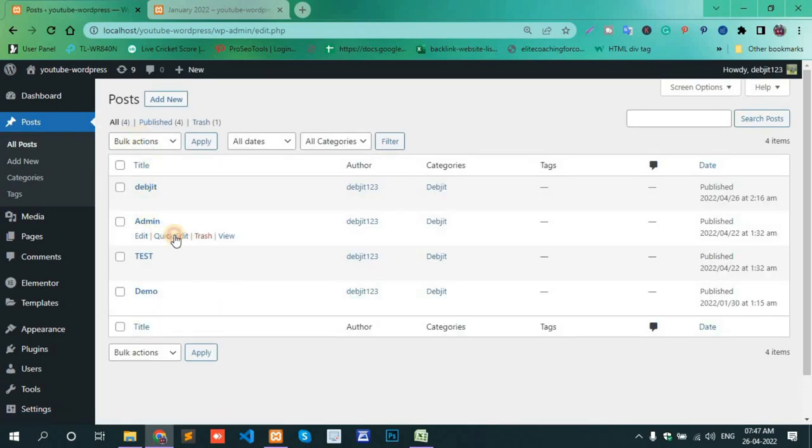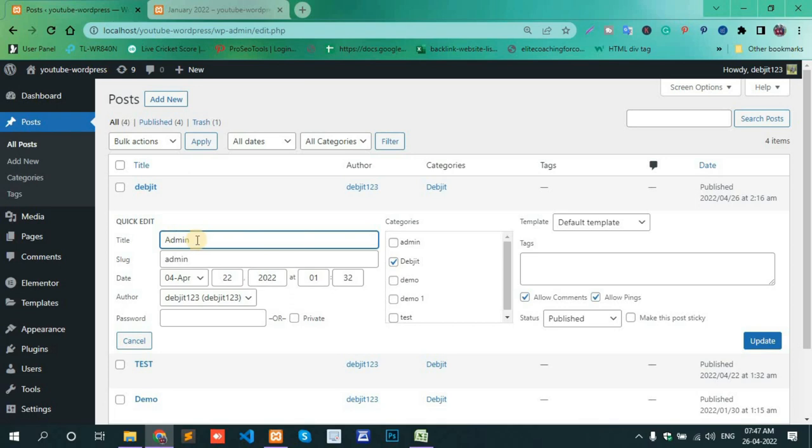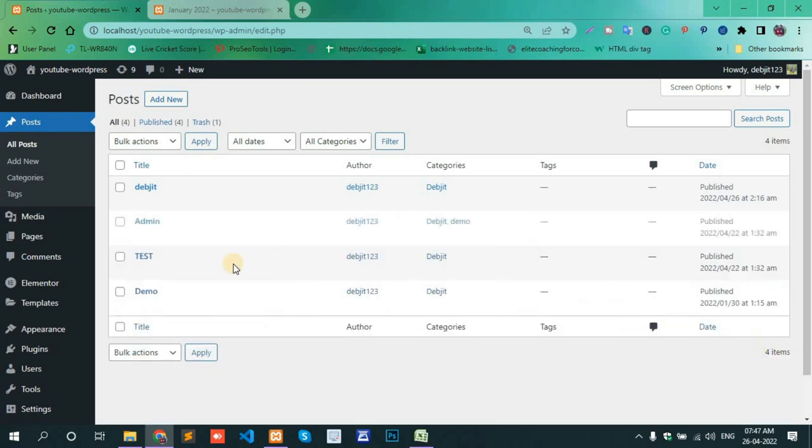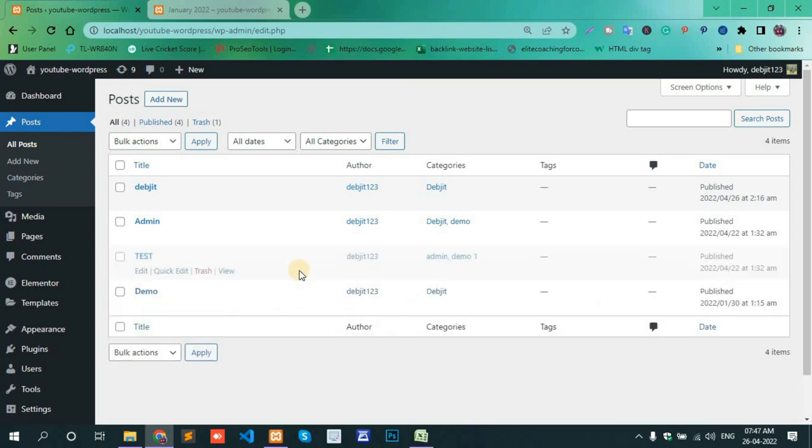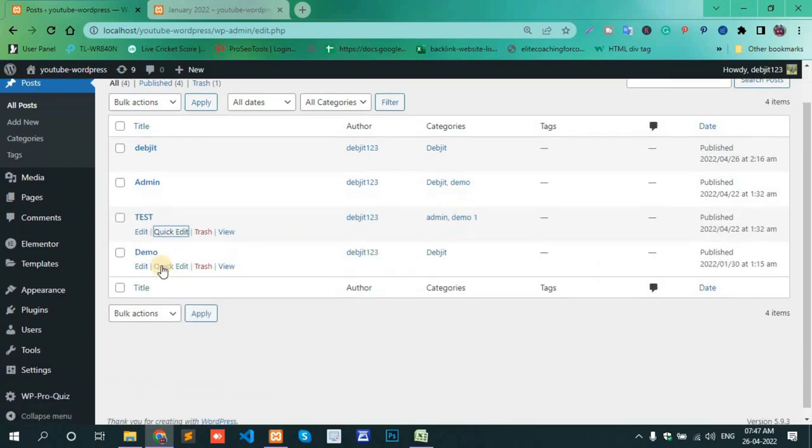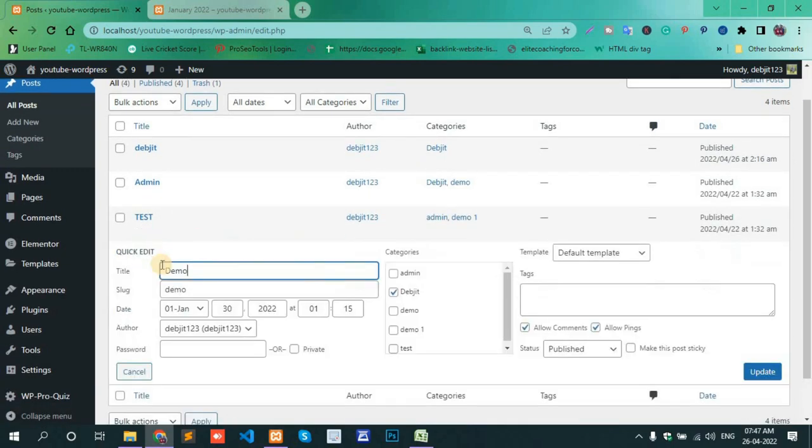Admin, Quick Edit, Demo, and Update. Test, Quick Edit, Admin and Demo One, and Update.